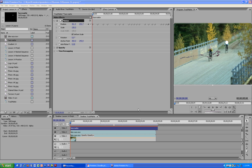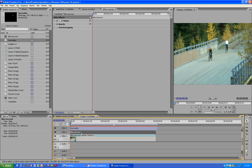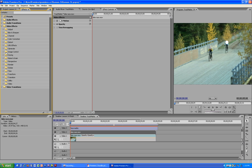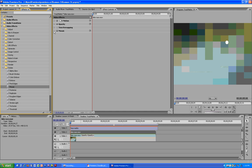Now what we are going to do is select our bike race in video 2, and we are going to apply a mosaic effect to it. It's found under the video effects stylized, right there. And we will take that and drag it on top.